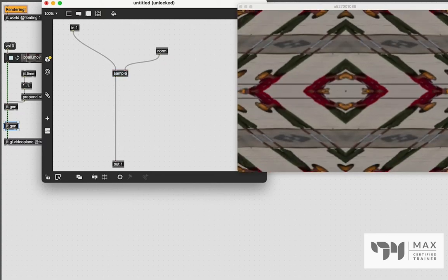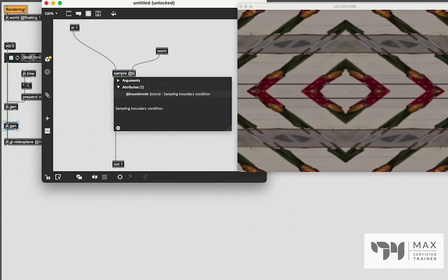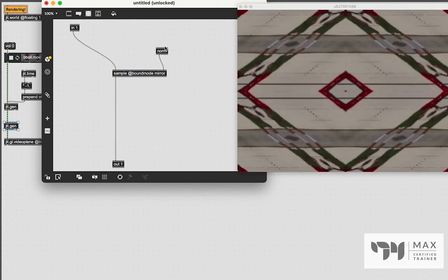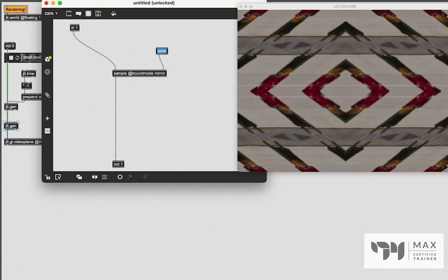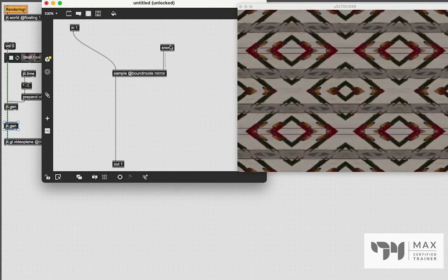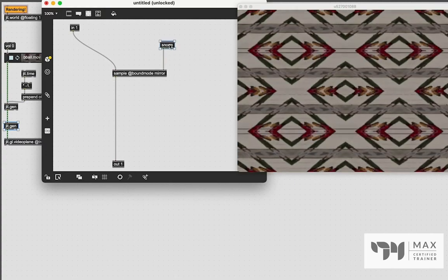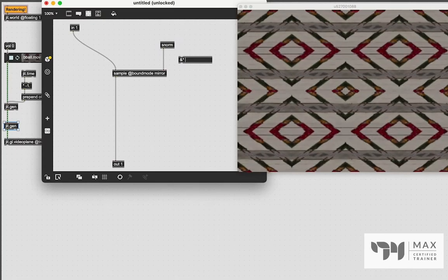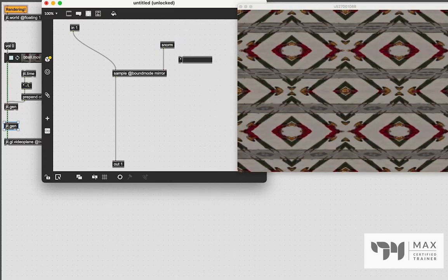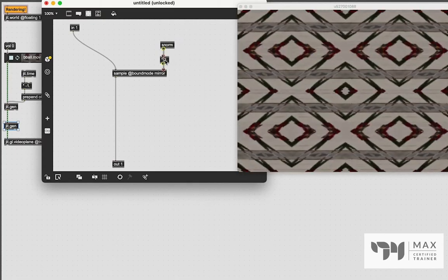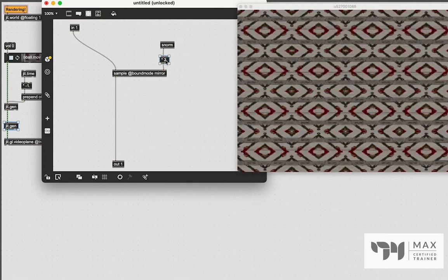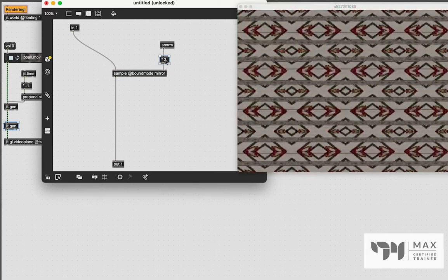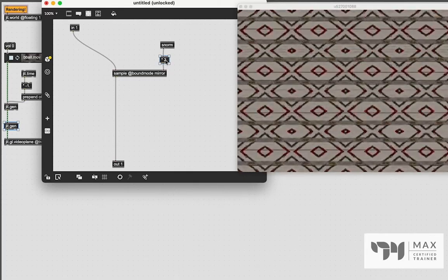So we're back to the diamond. We could do something now, we could add another bound mode. Let's add another mirror bound mode in there. And let's change this norm to an S norm. And there we go. That is a pretty cool effect. We could even continue to mess around with this coordinate system. Let's just multiply it by two. And wow, that's a lot of diamonds. And that's a pretty cool effect.